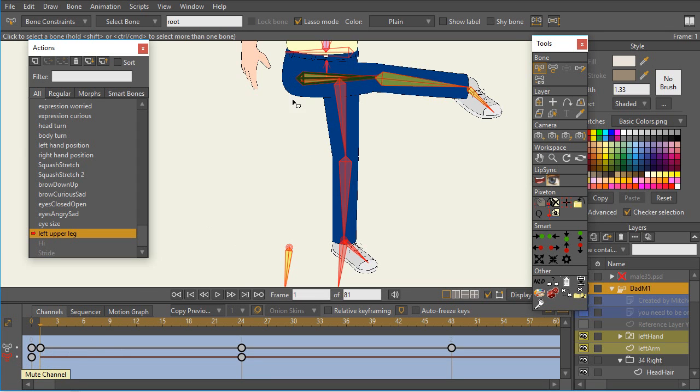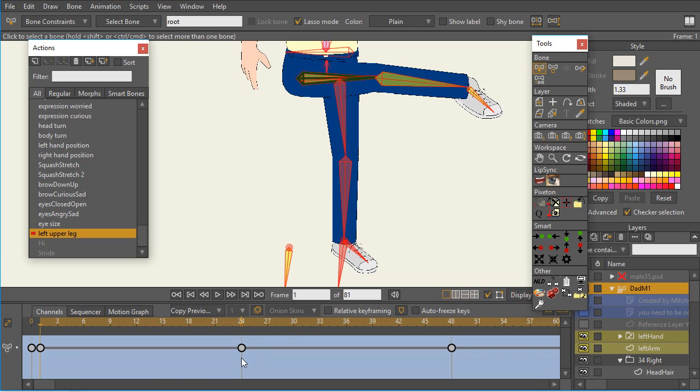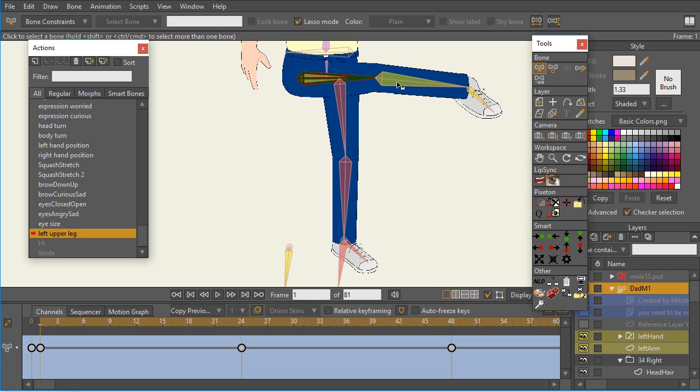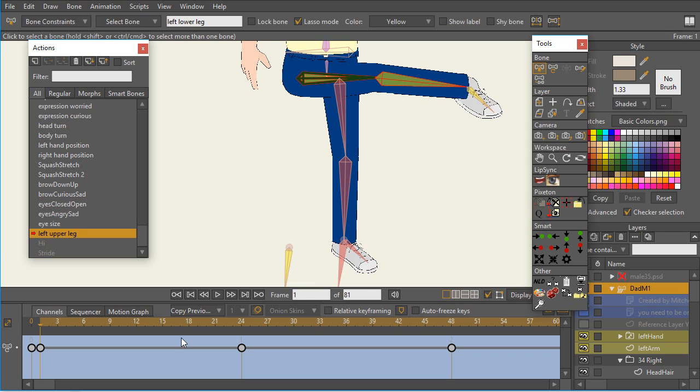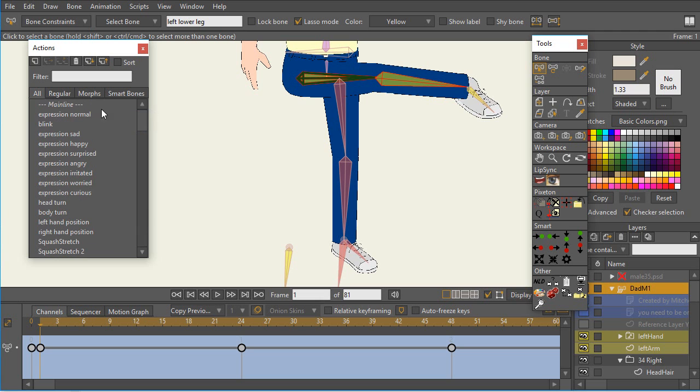So the solution then is just to click on that keyframe and delete it. So now, any bones that are selected, we've removed those keyframes. In this particular case, I happen to know that it was the rotation on the lower bone, lower leg bone, but it removed all of them, so now this should work properly.